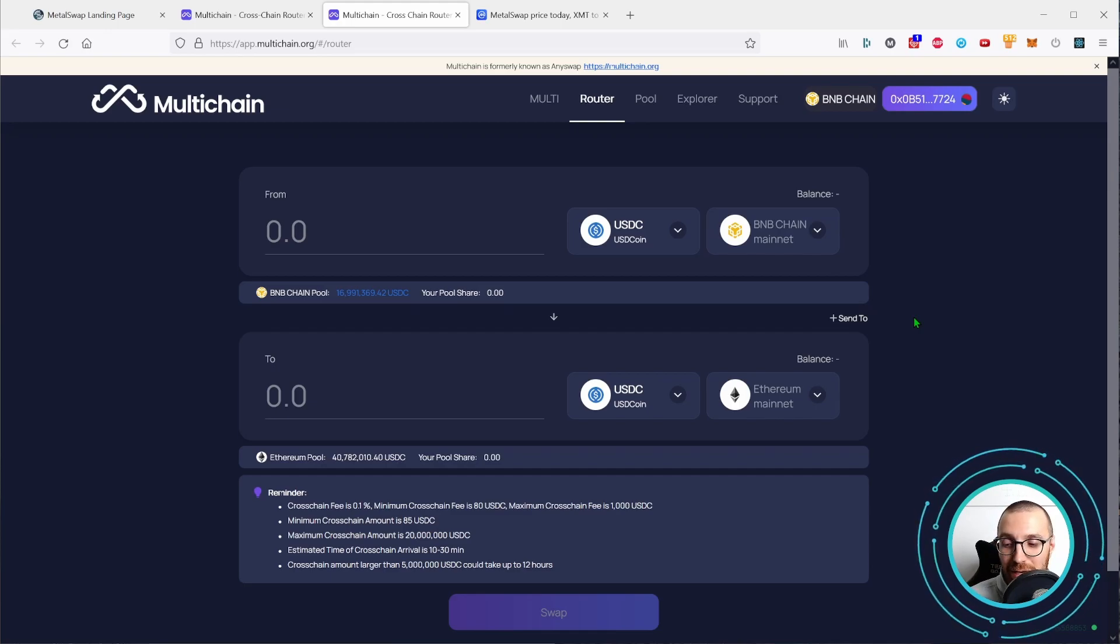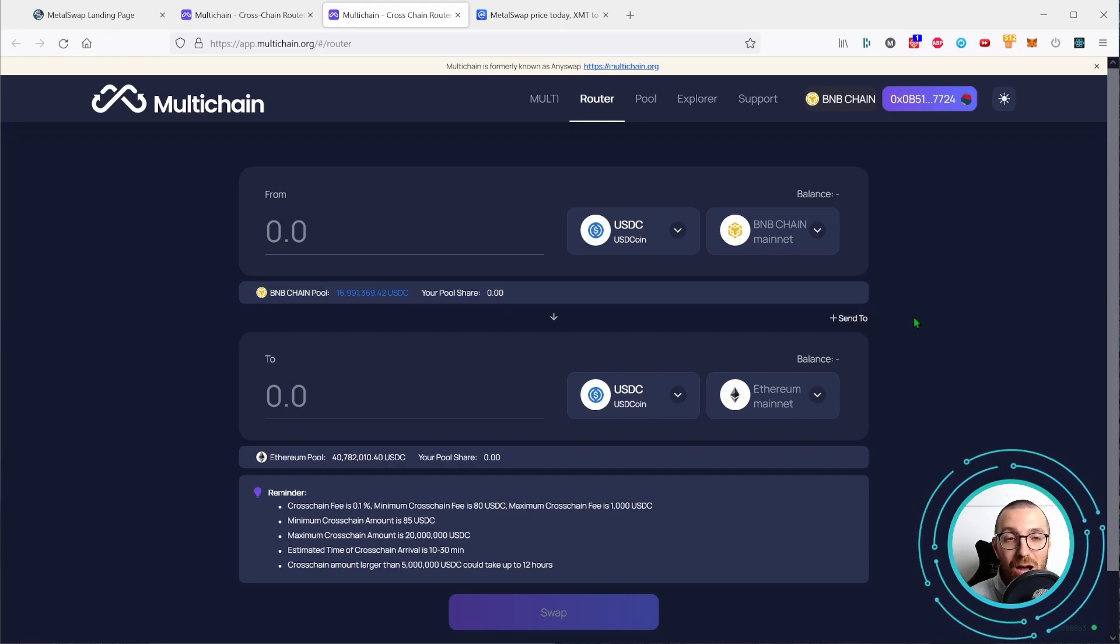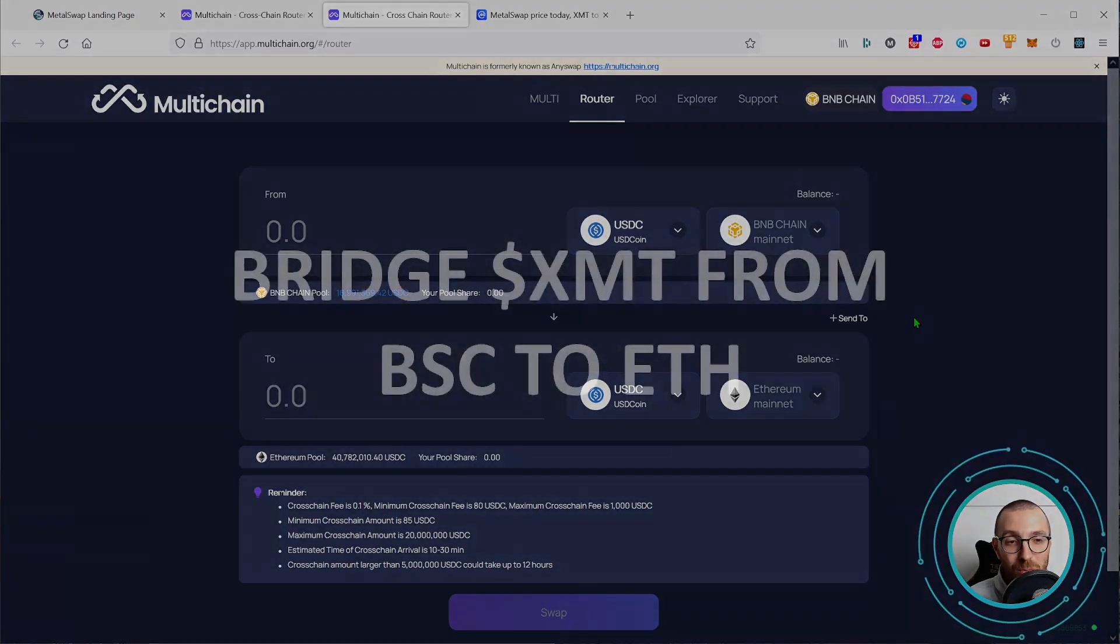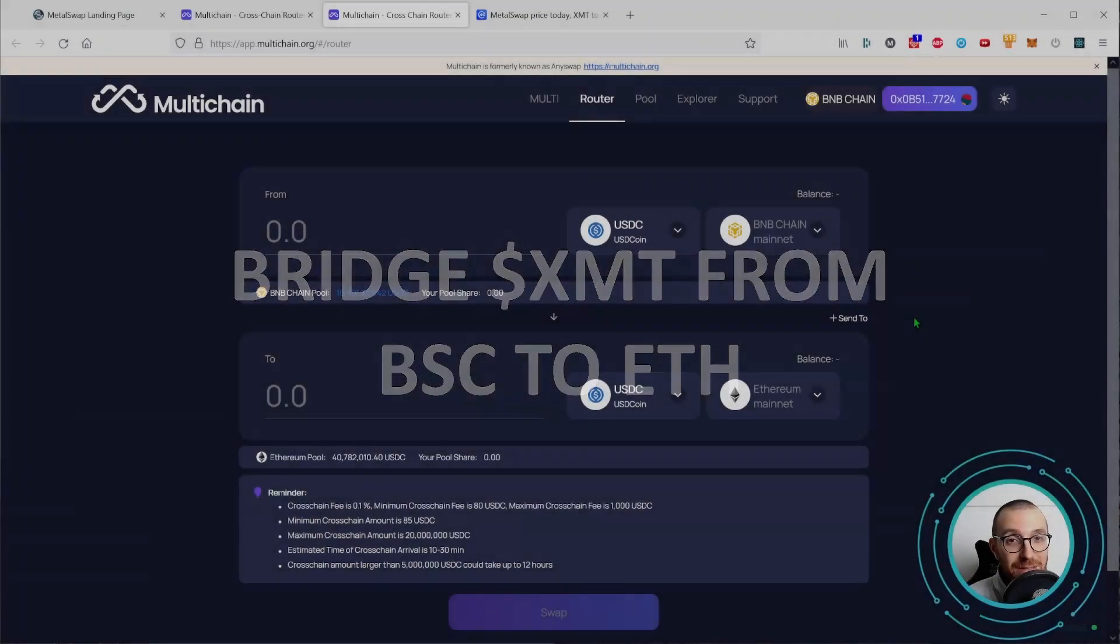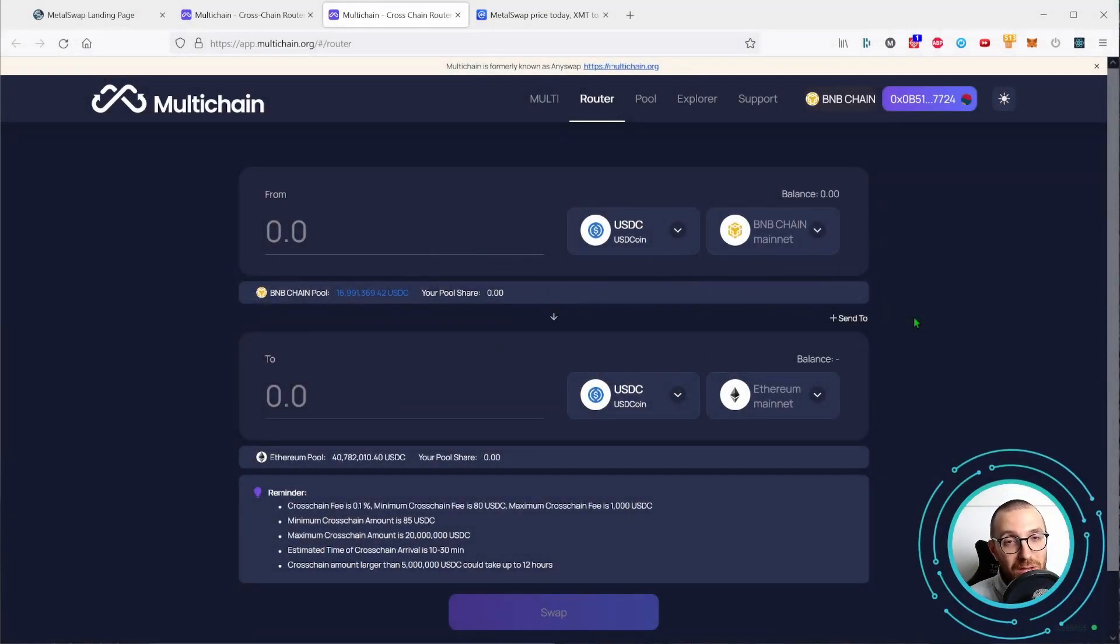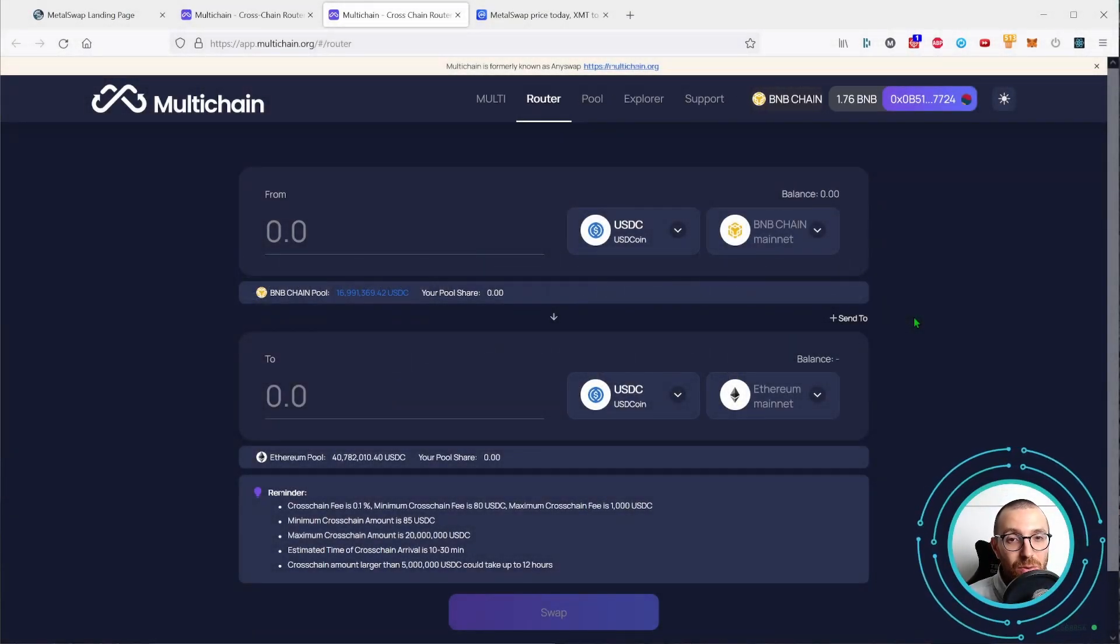Okay, let's take the next step which is how to bridge back the XMT from BSC to Ethereum, so from Binance to Ethereum.